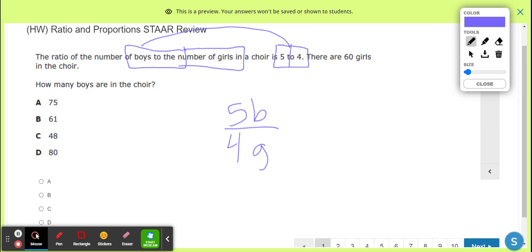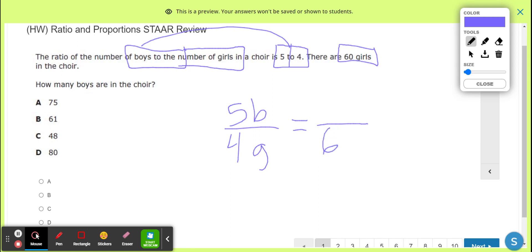Okay, there's 60 girls in the choir. What? Who cares? Why am I looking at this — how many boys? You're talking about 60 girls in the choir and asking about boys? Okay, fine. If this is 60 girls, then girls is over there, so that must go here.